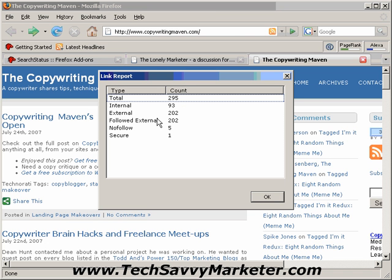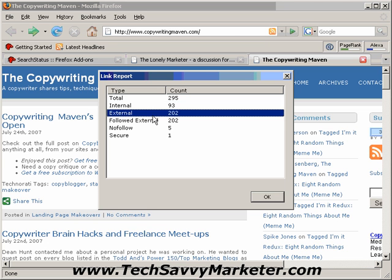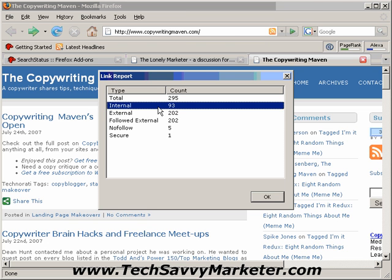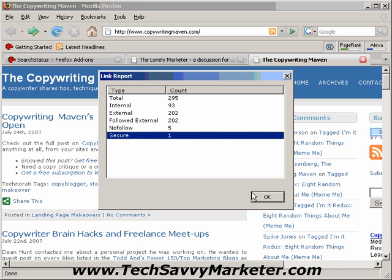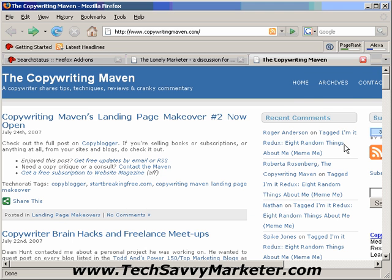You can see the ones that are pointing to external websites, or the ones that are pointing to internal pages of this website. You can also see the nofollow links on this page, and the secure links on this page.